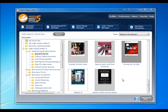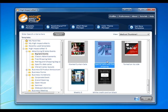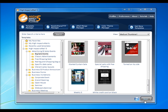Sending an email merge is easy in High Impact Email. First, we'll select a template. We'll choose this jewelry-themed one and click Next.